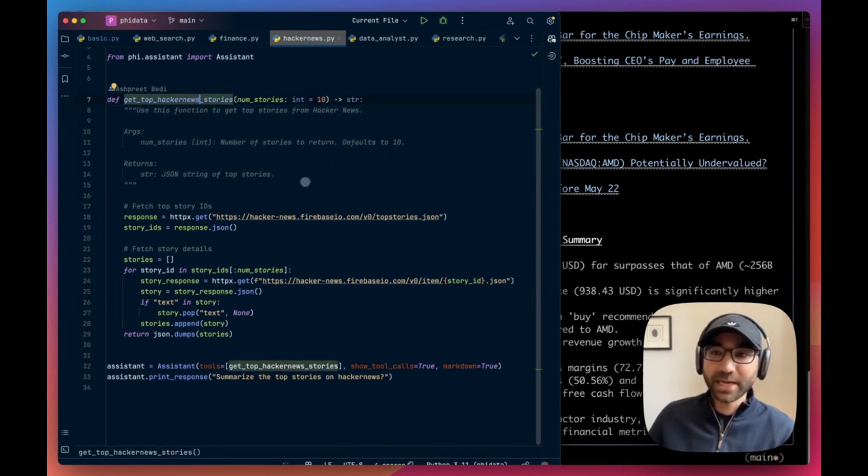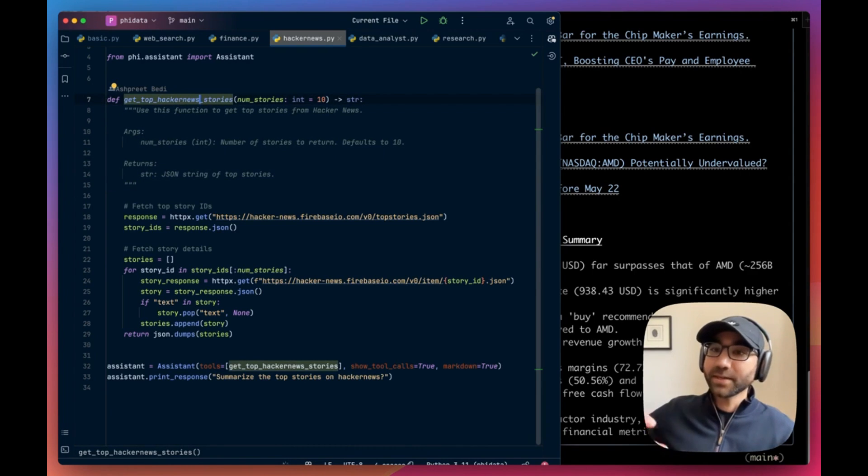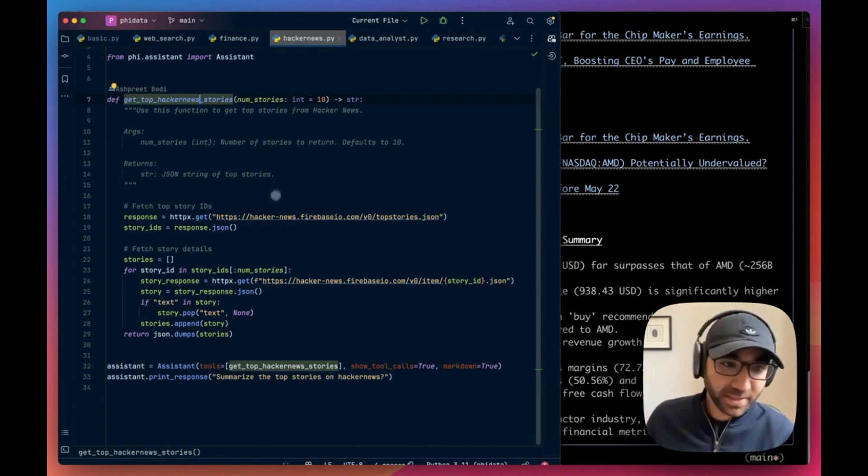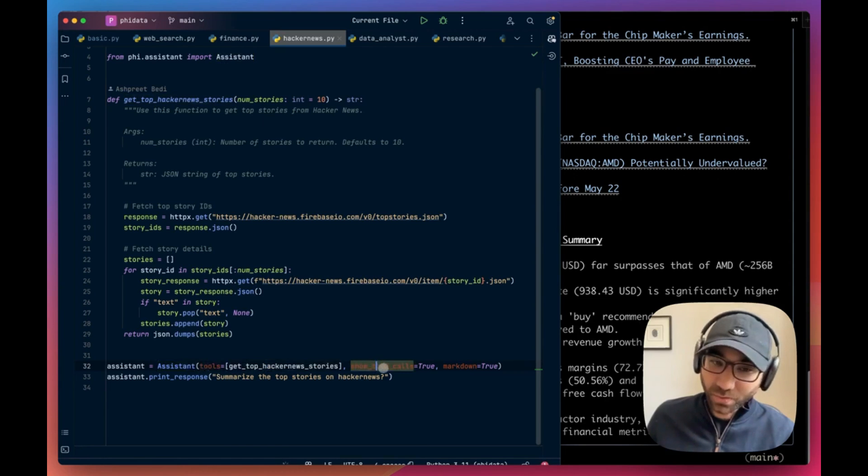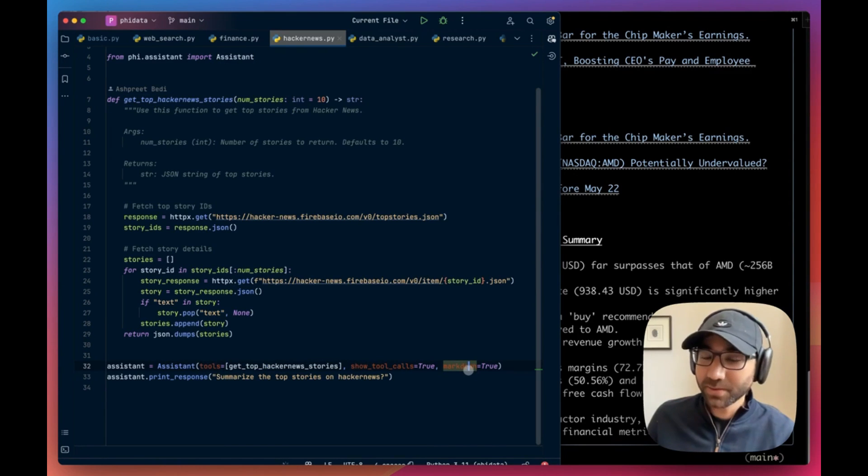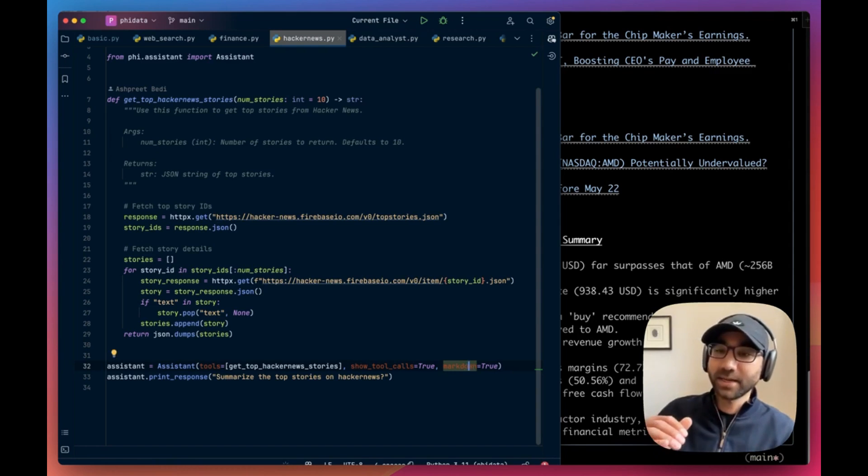So whatever you add in the doc string, Phi Data is going to take that information and format it in a way in which the LLM can understand. Create our assistant as always, give it the tools, show tool calls because we want to see it, and set markdown as true which adds an instruction.